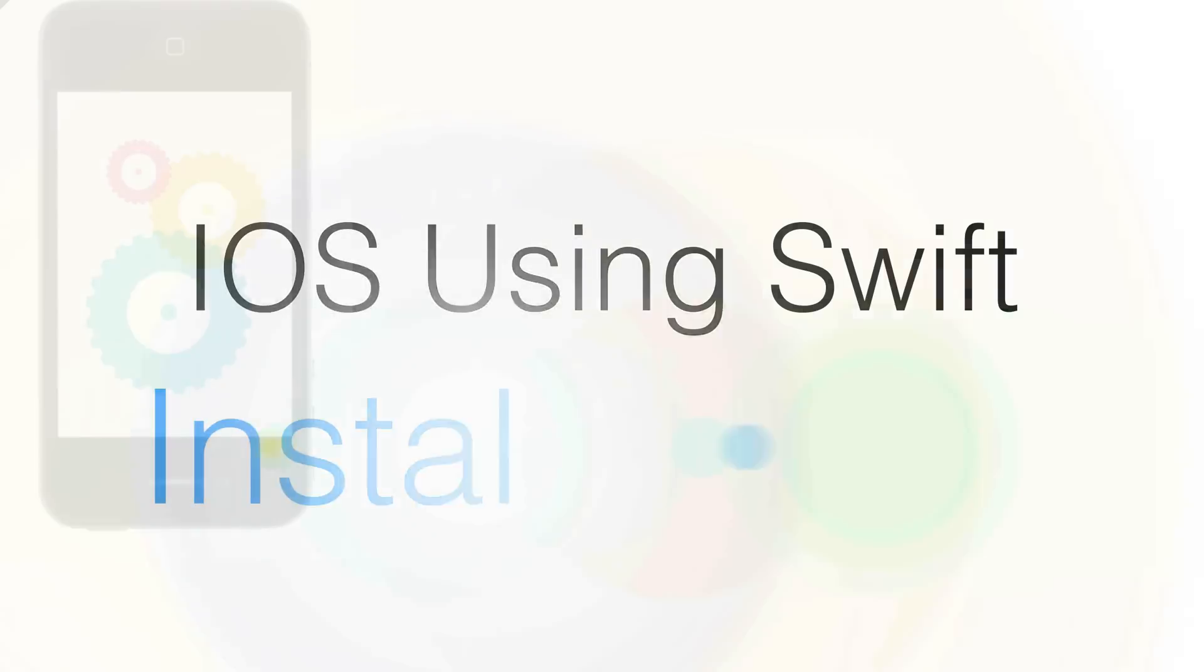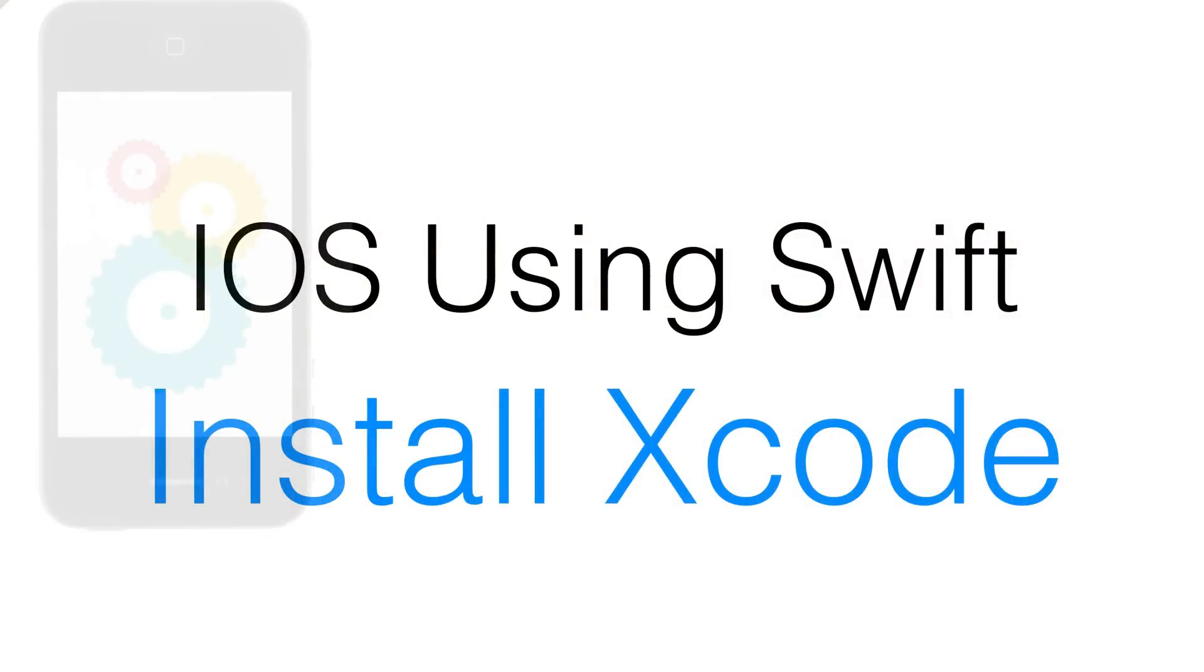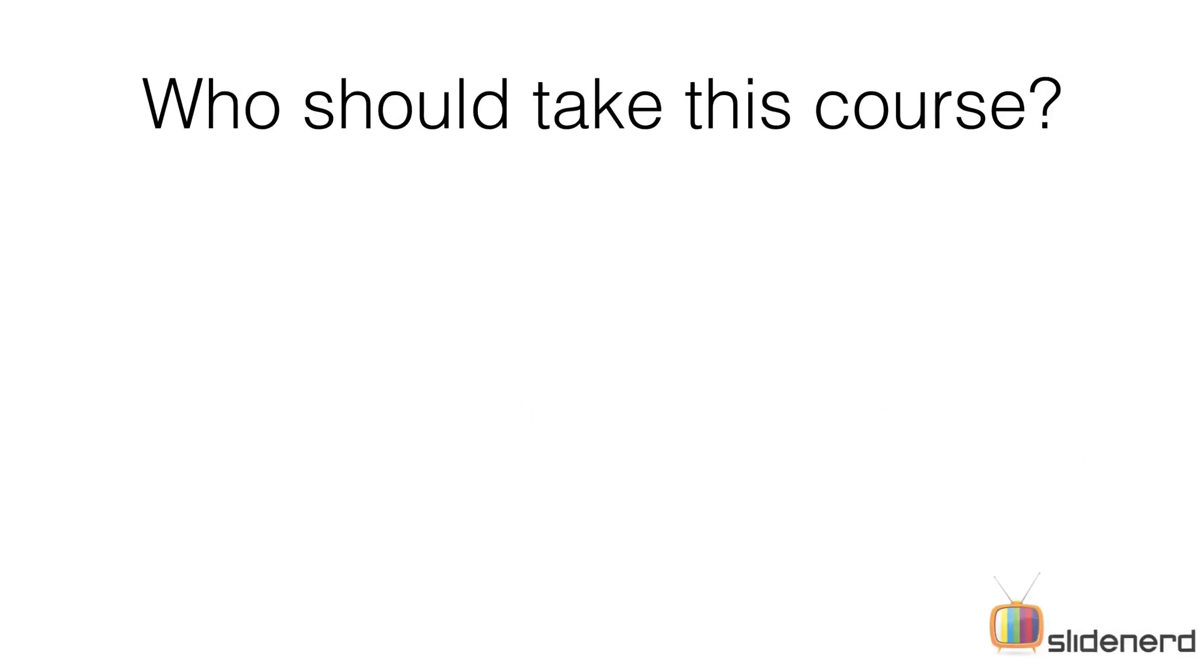In this video, I'm gonna talk about how we can install Xcode. Before we do that, let's take a look at three important points. First, who should take this course?